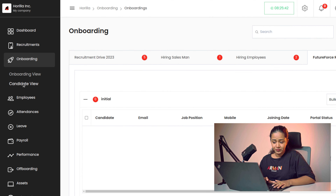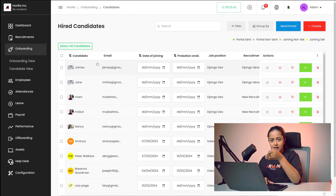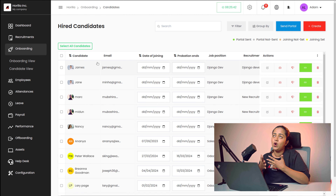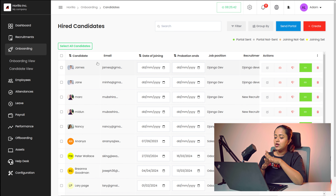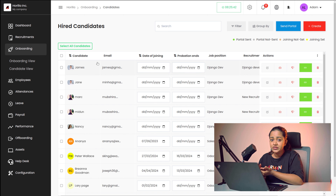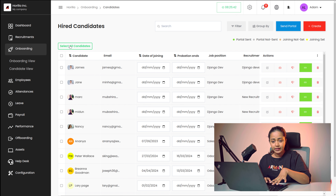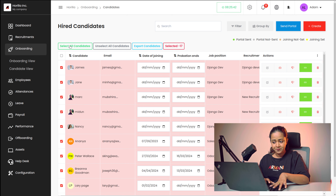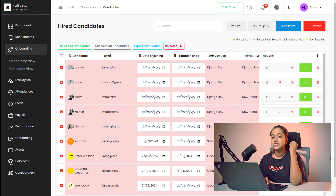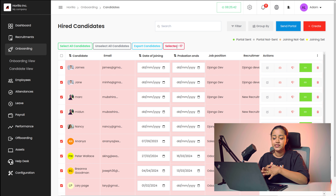Then we have the candidate view. Click on the candidate view and here you can see all the candidates — the ones who have applied for the recruitments. All those candidates will be found here. This shows the hired candidates, the ones who are selected for each recruitment. If you want to select all candidates together, you can simply click on 'Select All Candidates'. It shows 'Unselect All Candidates' as well as 'Export Candidates', and the count of selected candidates. In total, we have 17 selected candidates.